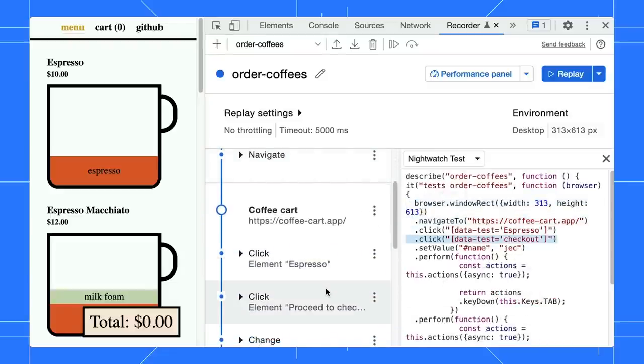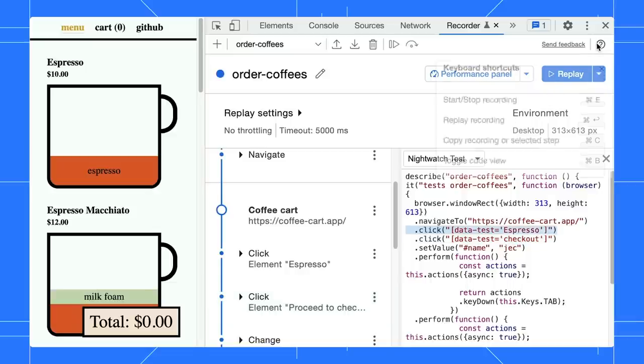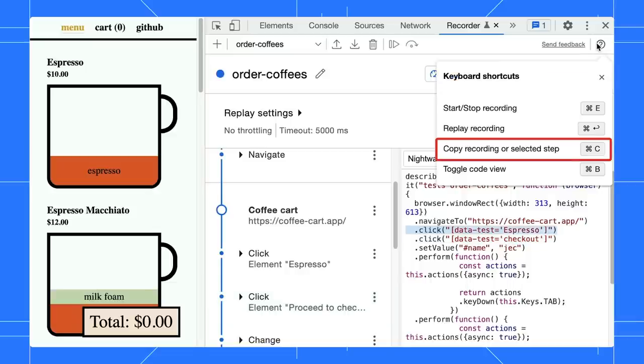To make it easier to record and replay, we added keyboard shortcuts. For example, to copy the script of a step, you can use the Command C shortcut. Quite handy, isn't it? Let us know in the comment below.